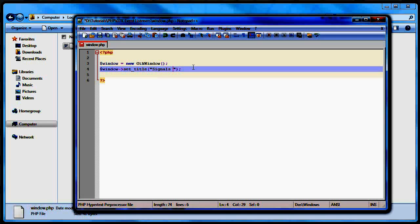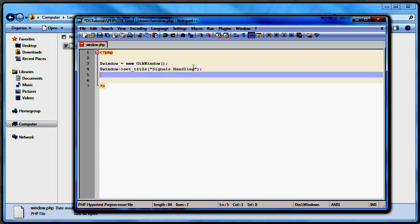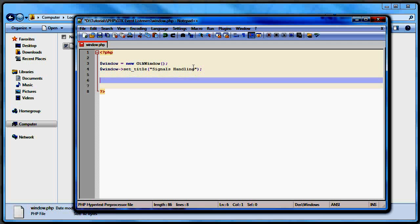Window equals new GTK window. As I mentioned, we're going to be handling click signals. So I'm going to set the title on the window — and of course you guessed it — it's going to be 'signals handling'.